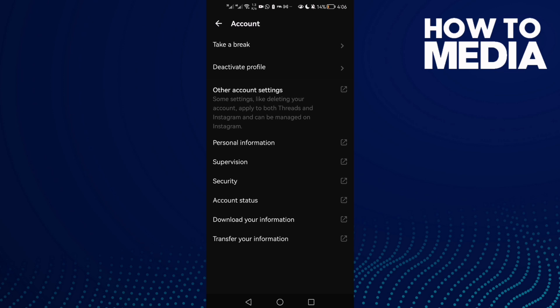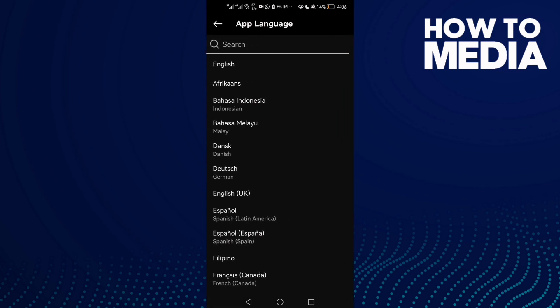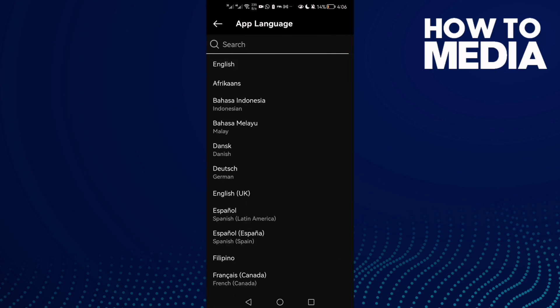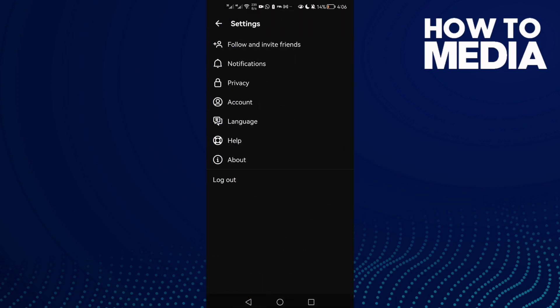Note that all those settings you can manage from your Instagram app, not from Instagram Feeds. You can also change language settings from this option and select any language you want.